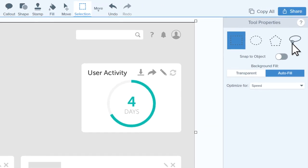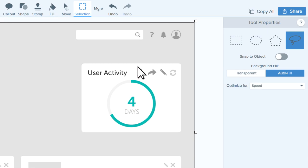You can also autofill freehand selections, so if I have an awkwardly shaped object I want to select, this allows me to draw around it.